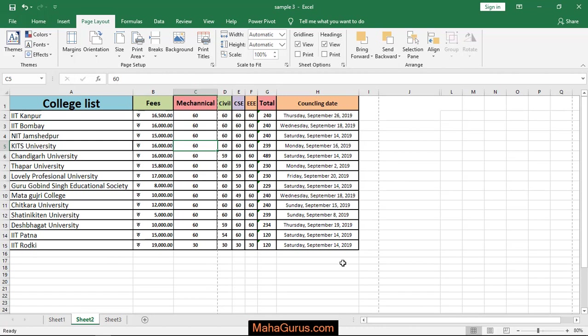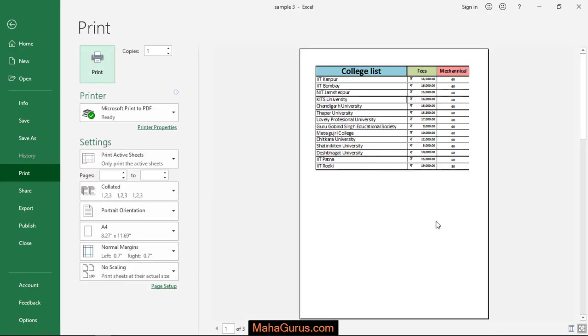And then just press Ctrl plus P to have a print preview and here it's the A4 size page.